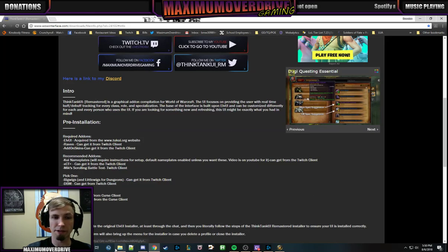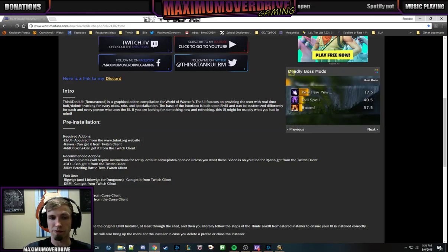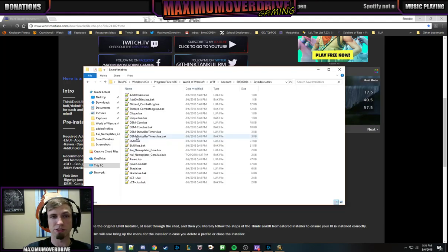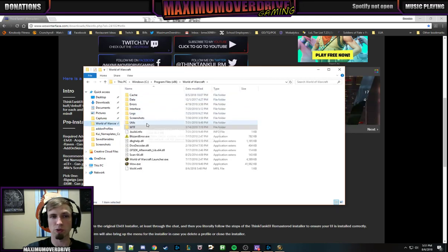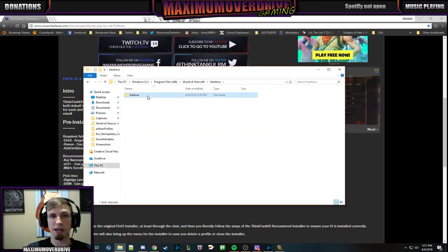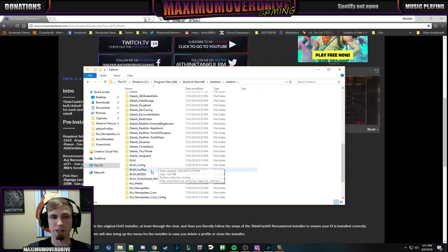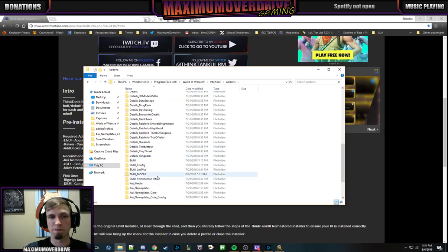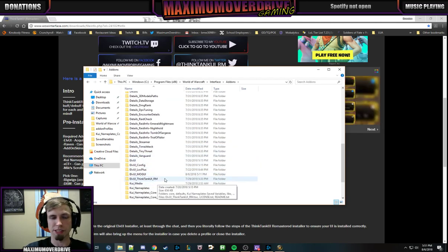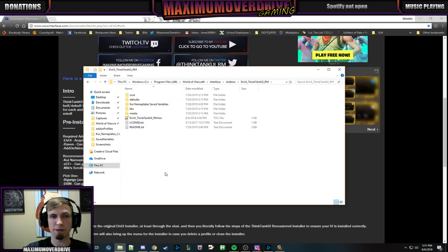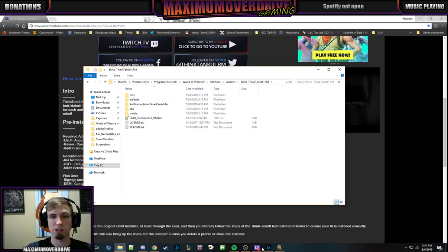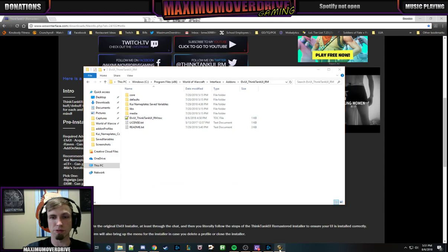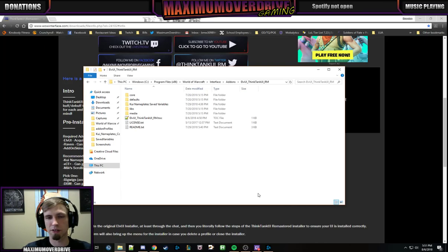One of the very first things I need you to do is go into the game — so World of Warcraft — go to Interface, Add-ons, go down to my UI, L-U-I, Think Tank UI RM. We're going to close this out real fast.